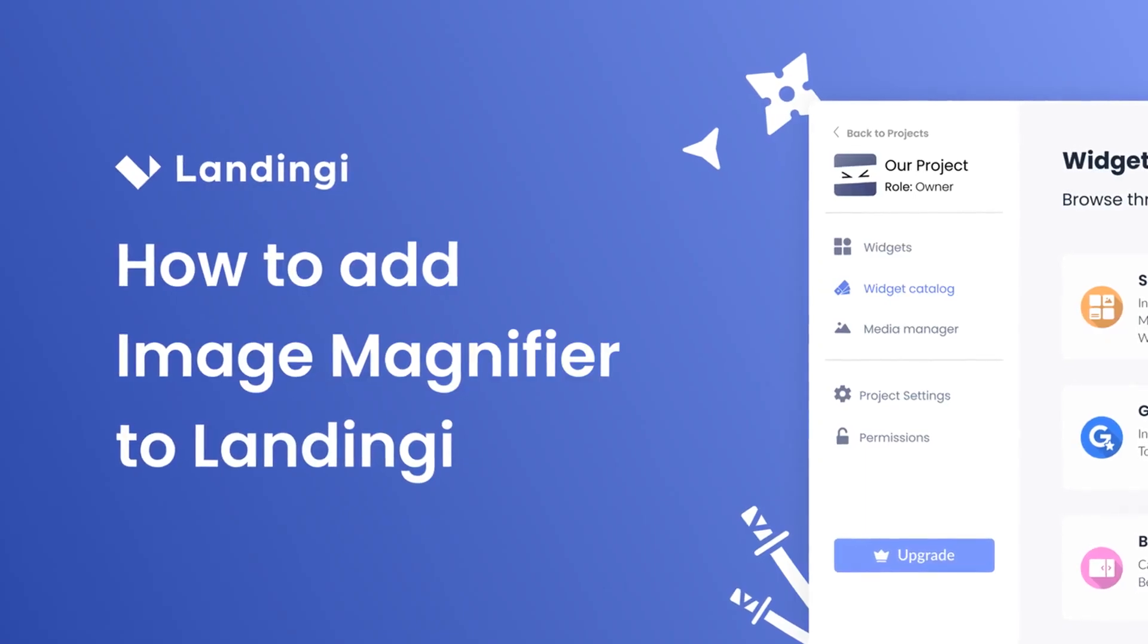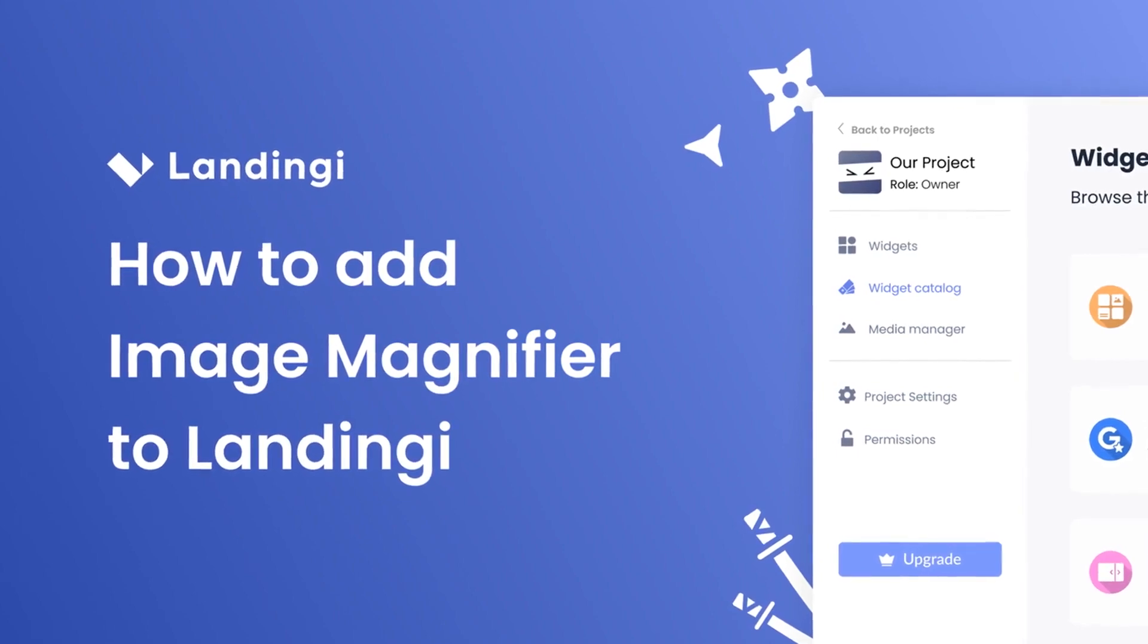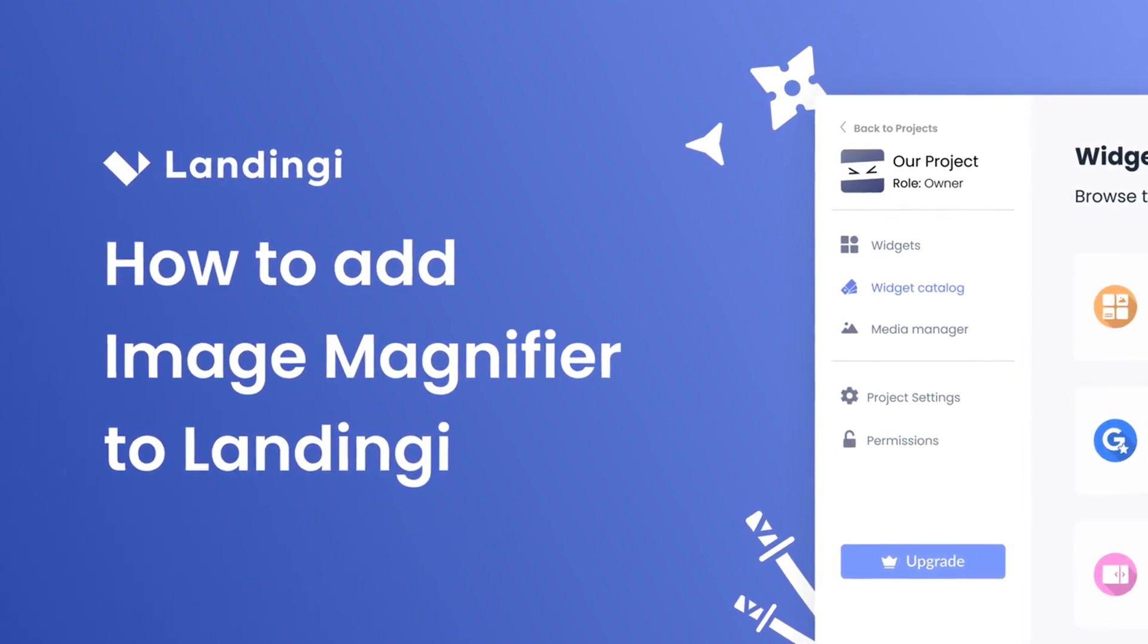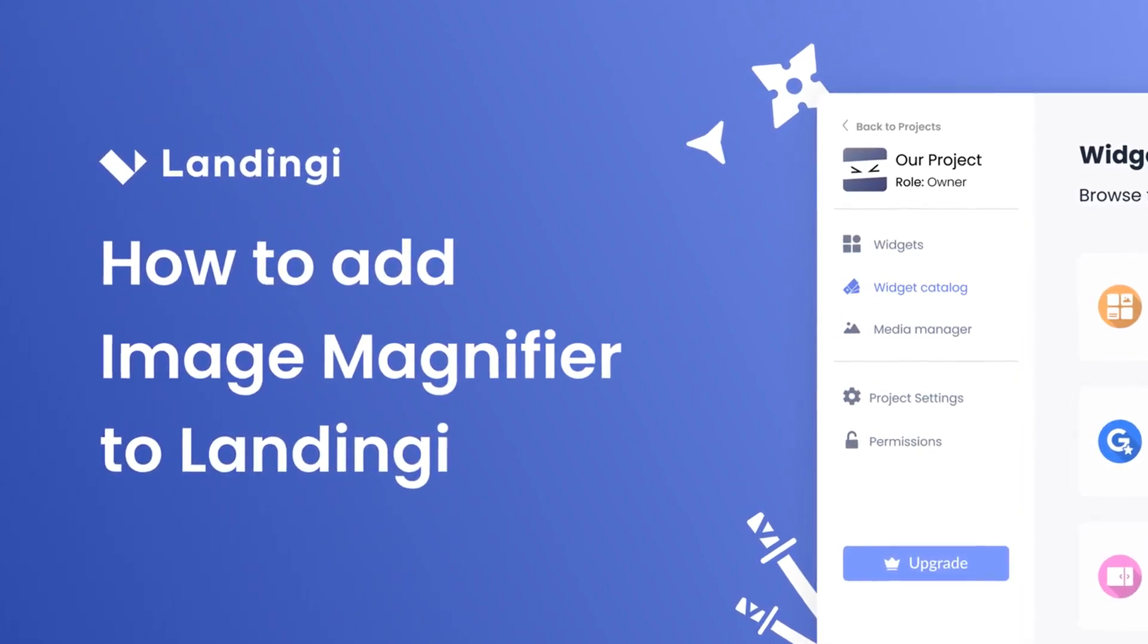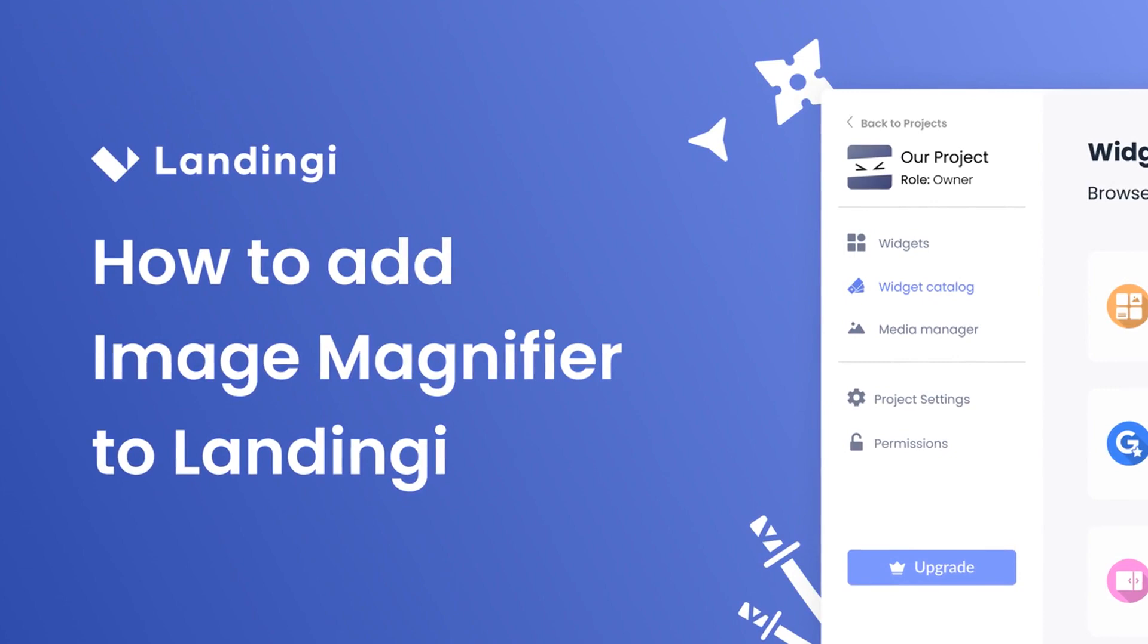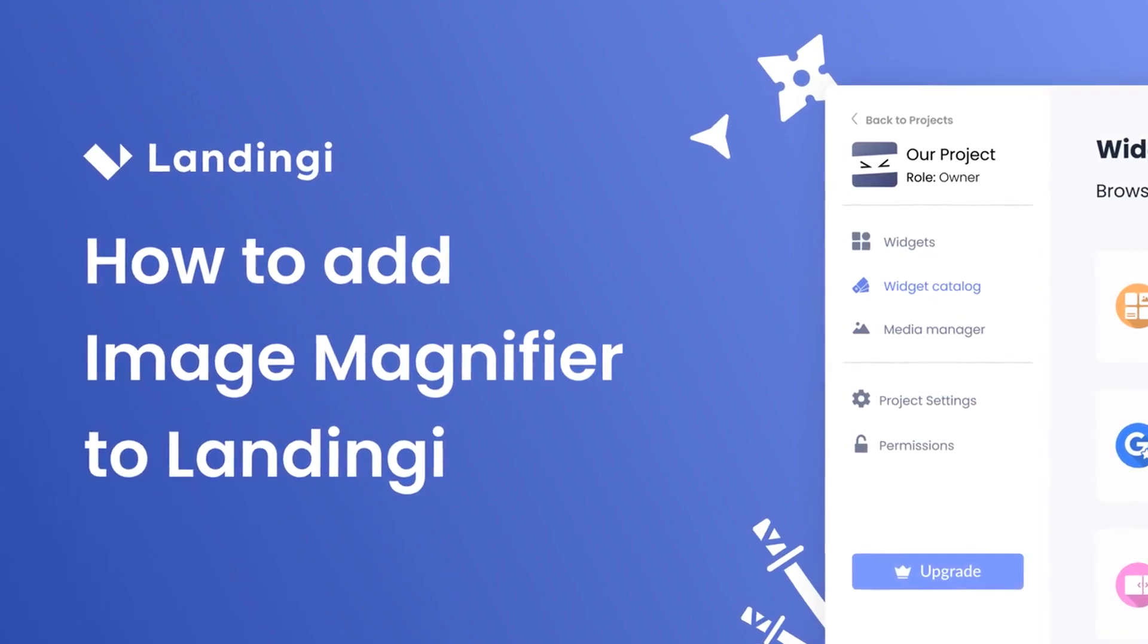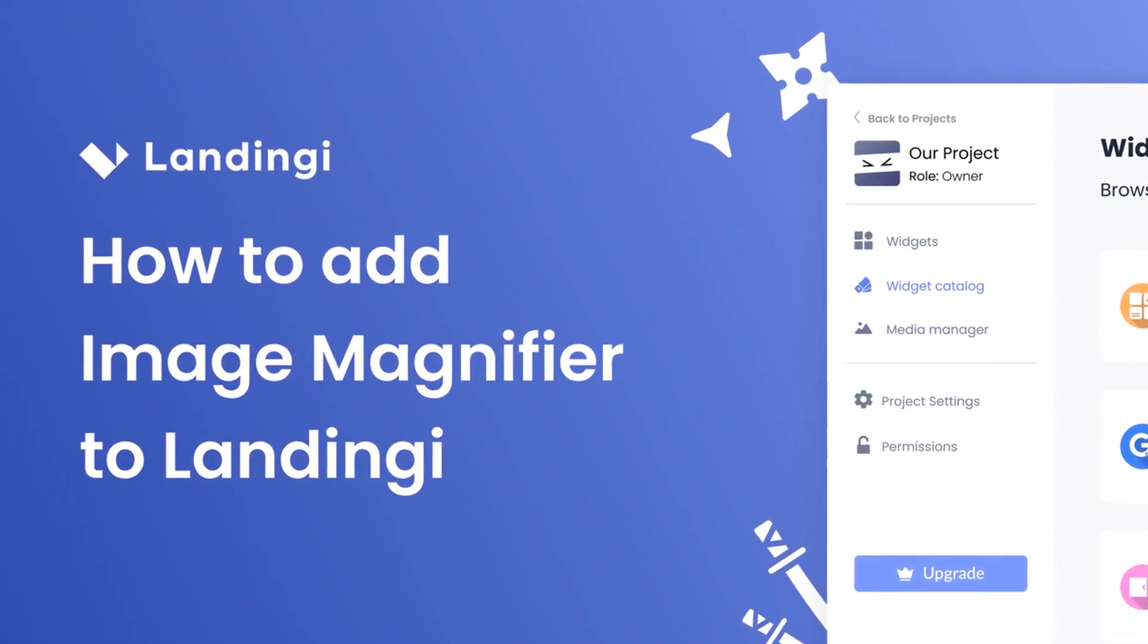Hi, my name is Danielle, and in this video I'll show you how to create an Image Magnifier widget and add it to a Landingi website. Let's get started.